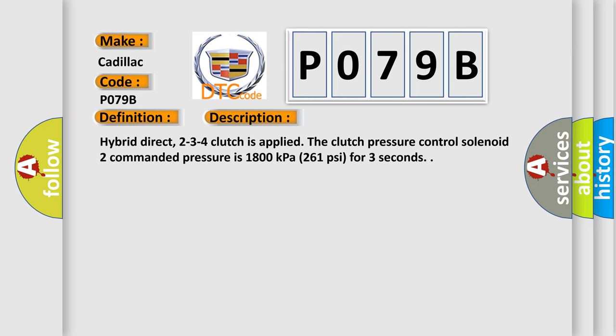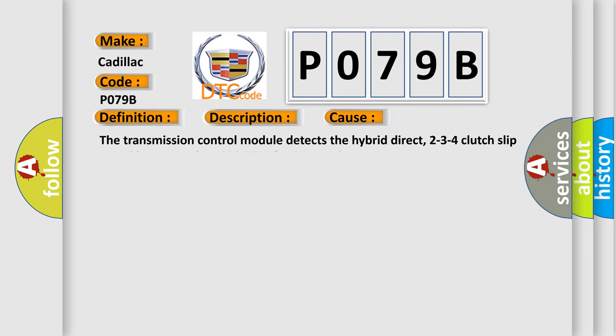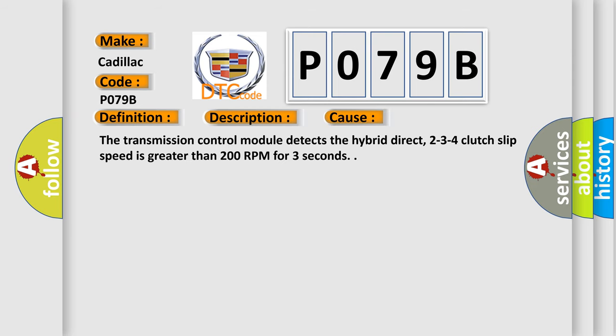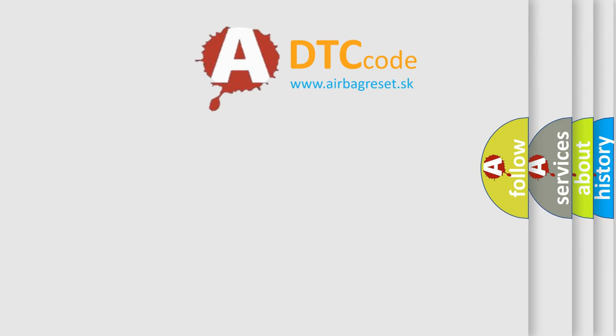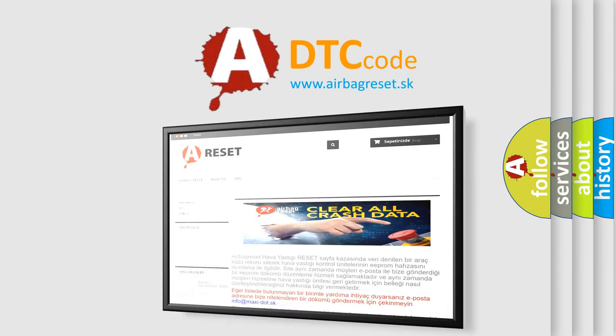This diagnostic error occurs most often in these cases: The transmission control module detects the hybrid direct 2-3-4 clutch slip speed is greater than 200 rpm for 3 seconds. The airbag reset website aims to provide information in 52 languages.